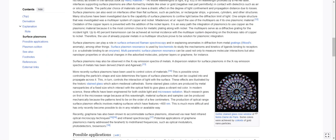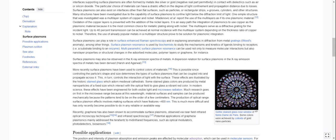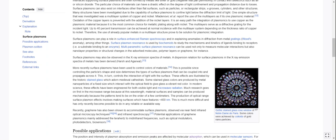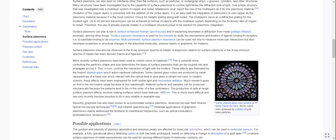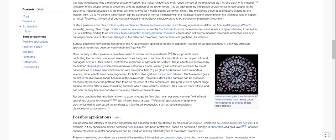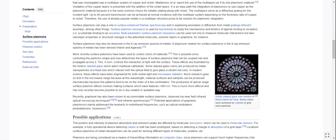Oxidation of the copper layers is prevented with the addition of the nickel layers. It is an easy path, the integration of plasmonics, to use copper as the plasmonic material because it is the most common choice for metallic plating along with nickel. The multilayers serve as a diffractive grating for the incident light. Up to 40% transmission can be achieved at normal incidence with the multilayer system depending on the thickness ratio of copper to nickel.